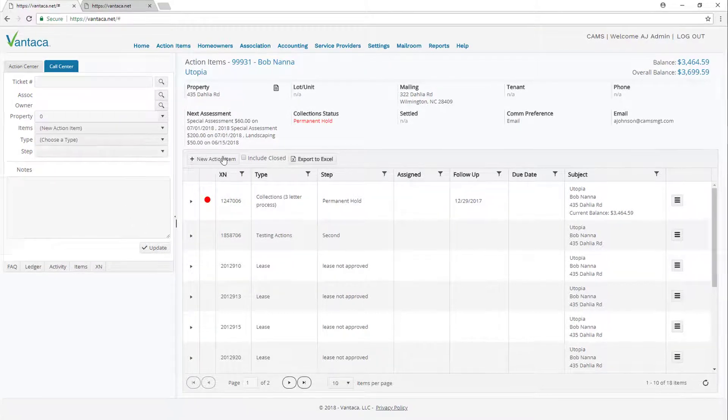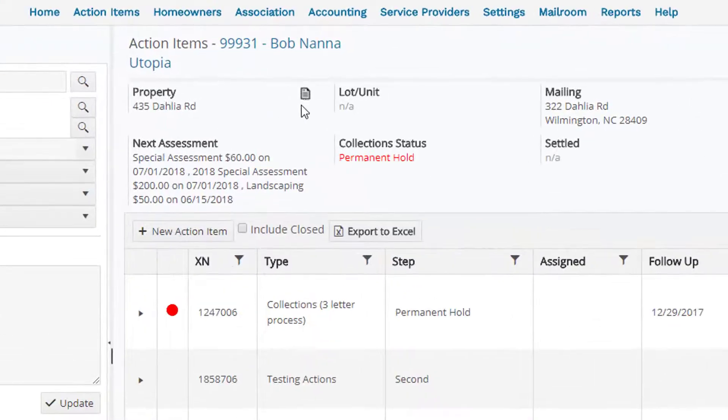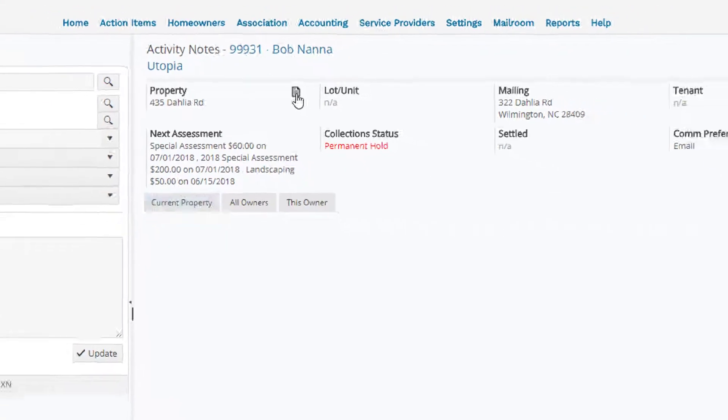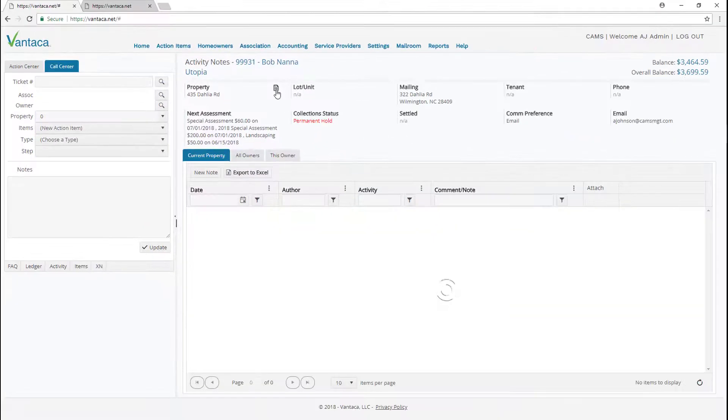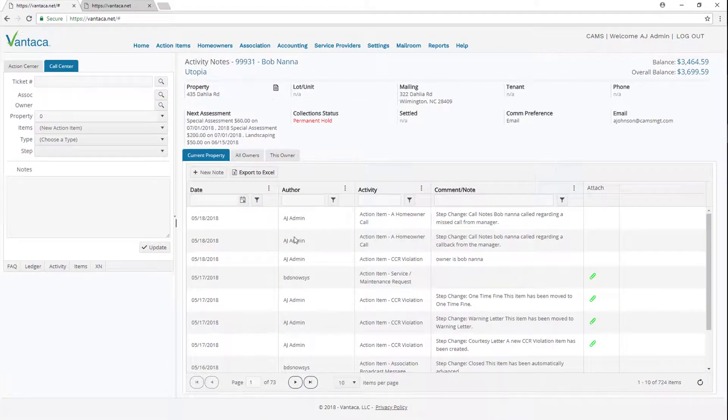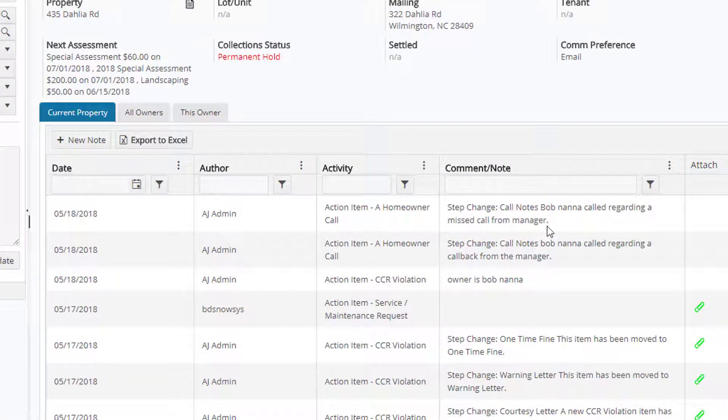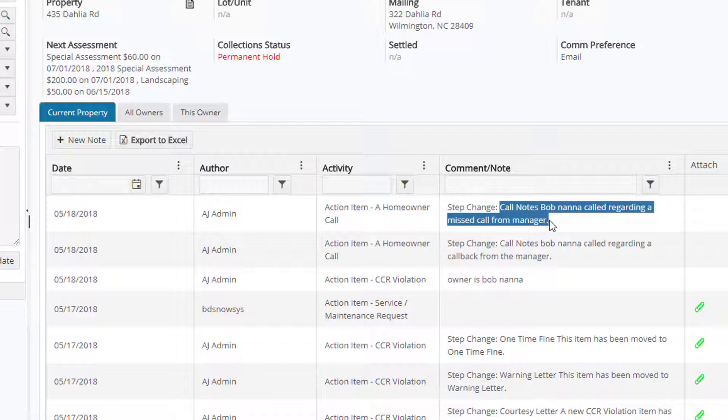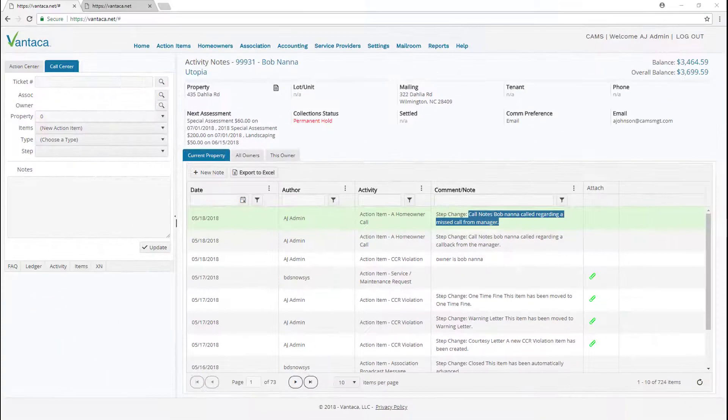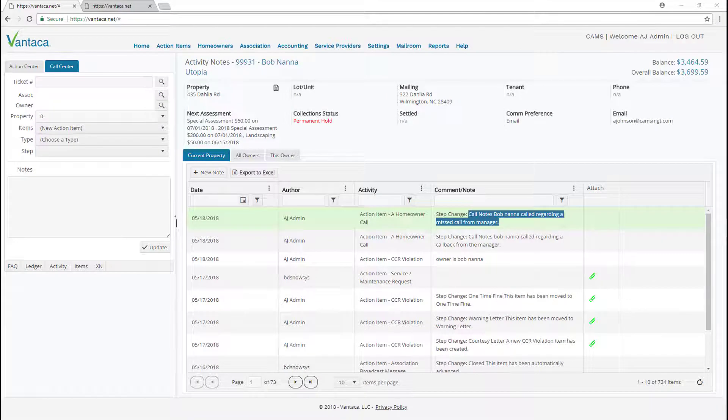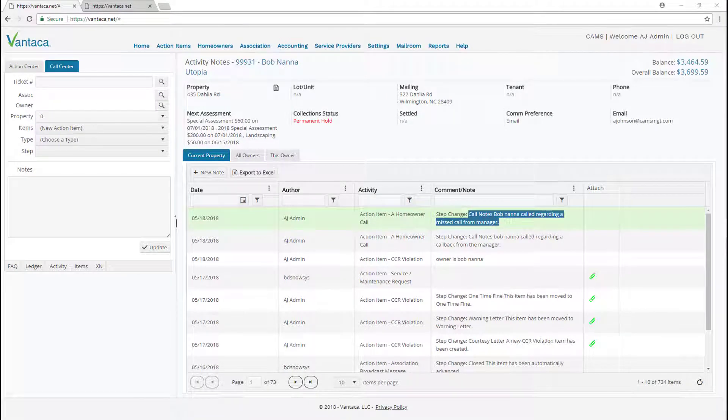And then if we come over on the right hand side and click our activity notes, we can see that we have logged this homeowner call. You'll note right here our step change call notes Bob Nana called regarding a missed call from manager. Now any of the Vantica users can see that this note has been attached to his account and this may help in the future.